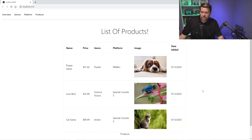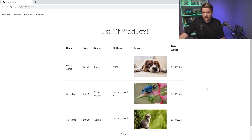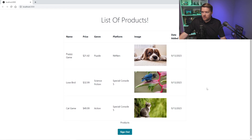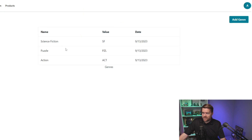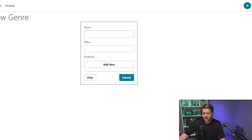So let's have a quick tour of the app. It's essentially a store dashboard, protected by an authenticated route, so authorized and logged-in users can use it. As soon as you log in, you get a list of products, and we can also sign out if we need to. From here I have a list of genres — for example, science fiction, puzzle, and action. I can add my own genres by clicking 'Add Genre'.